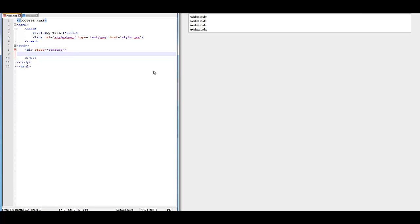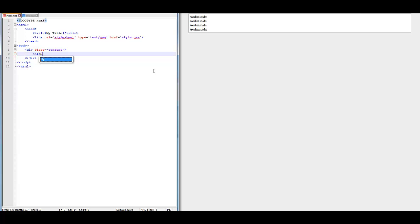First thing we are going to do is create a header. We're going to type left arrow H1, right arrow, 'My Website'. This is where the title of your website will go.